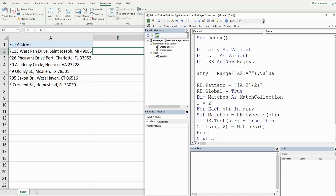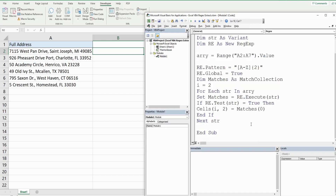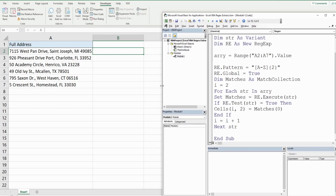Don't forget to end your If statement, and after that increment your counter variable equal to counter plus 1 to move to the next row on the spreadsheet. When we hit play, our pattern of two consecutive capitalized letters gets returned in column B next to our full address in column A. Hit play and there it is.